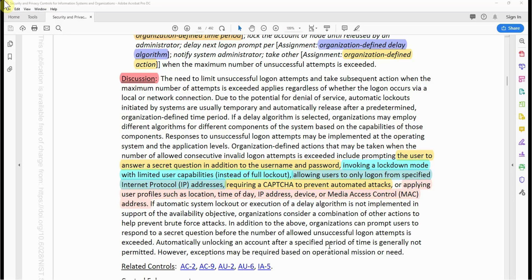This is saying that even though the user can wait 15, 20, or even 10 minutes for the account to automatically unlock, it's not generally allowed. But if the operational mission calls for that, you can implement it — however, it's not typically the standard. If the account is locked, you generally have to reach out to an administrator or a help desk support analyst to unlock the account for you.